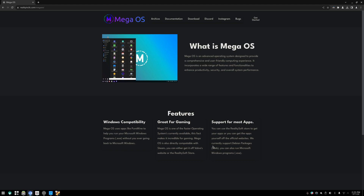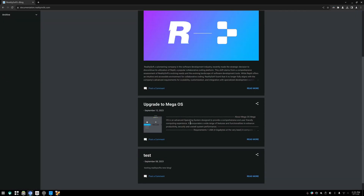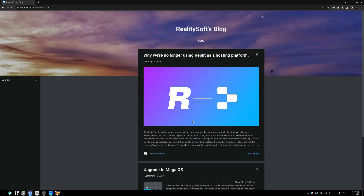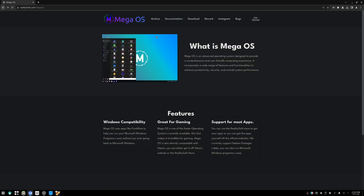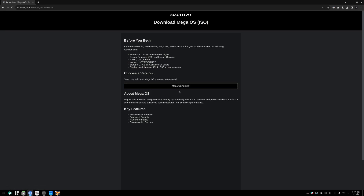That's going to work for every piece of Windows software, isn't it? Sorry, I shouldn't seem so sarcastic. At least it tells us it also supports gaming - it's incredible for gaming, it uses Steam. And if you go to the documentation, I don't really get too much information. Going to download it just tells us to download Mega OS Sierra - nice code name.